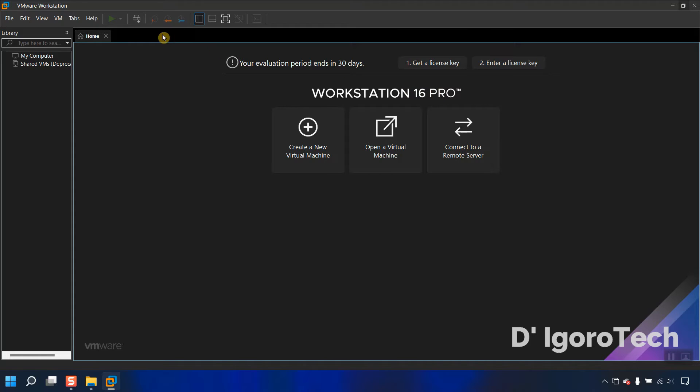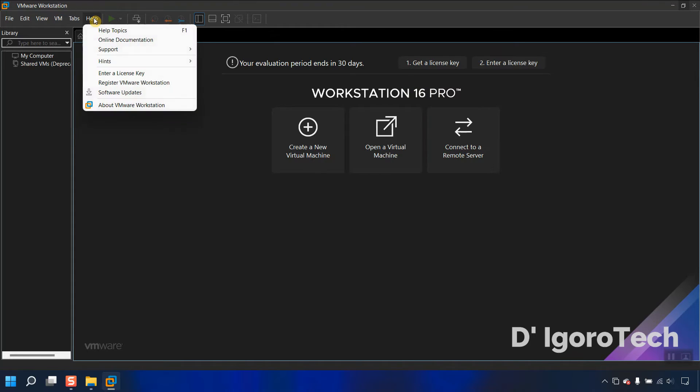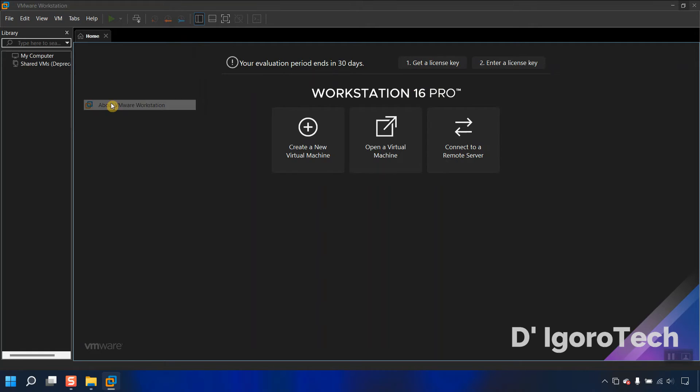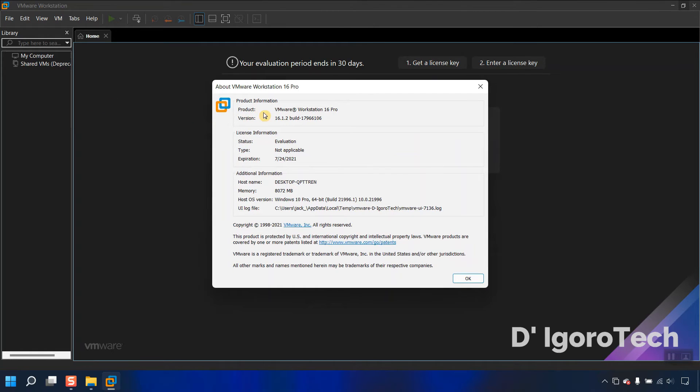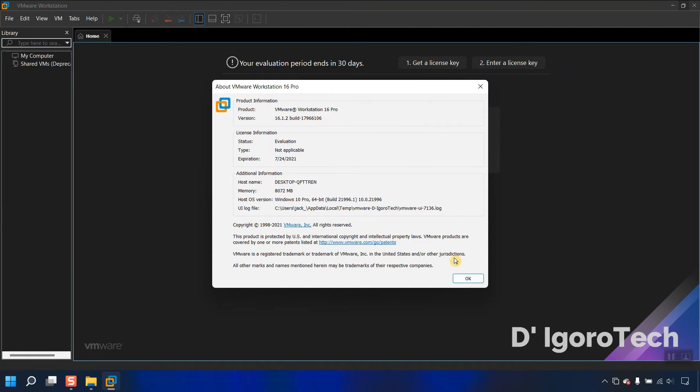To check the exact application version, go to Help, select About VMware Workstation. You can see the exact application version, which is 16.1, and also the build version. Status is evaluation, which is 30 days. You can see the expiration date.